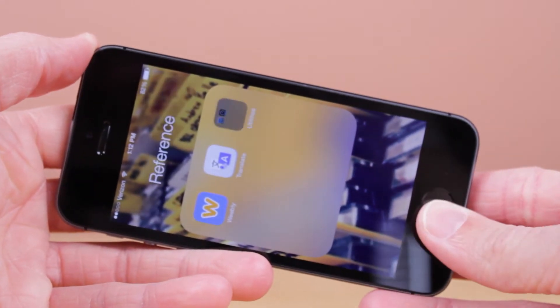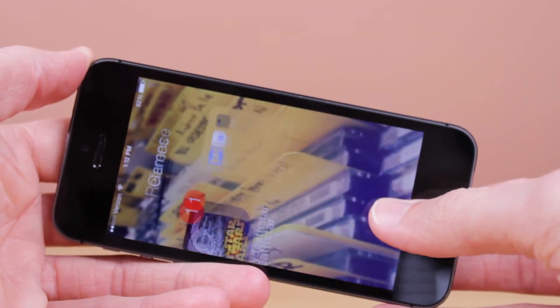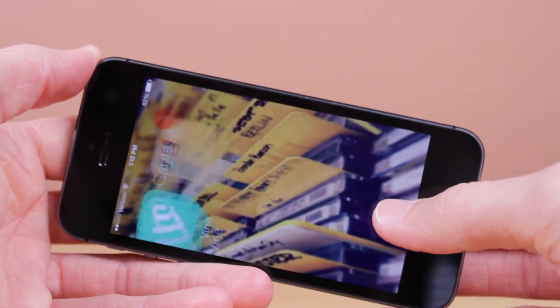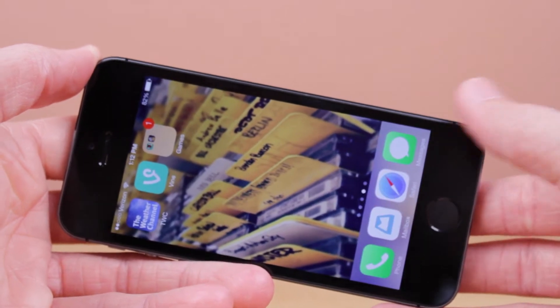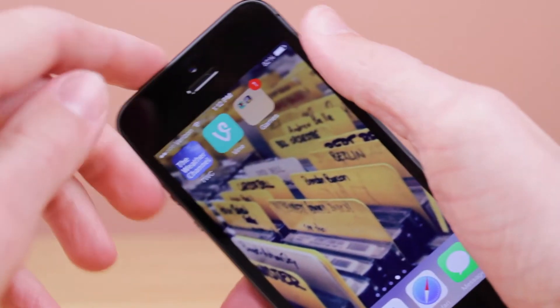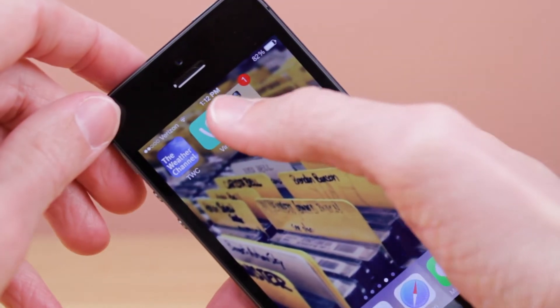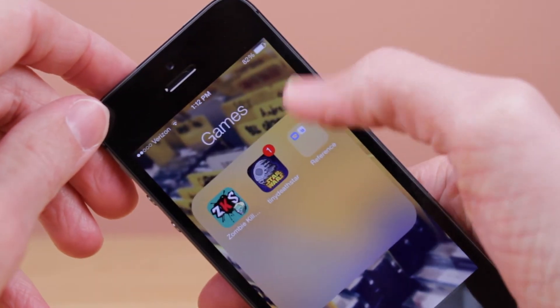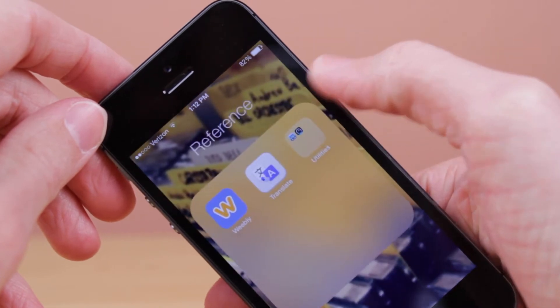You can see it automatically moves it back in there. Go ahead and click back on your home screen, click back on the folder one more time, and you can see you have successfully put a folder inside another folder on iOS 7.